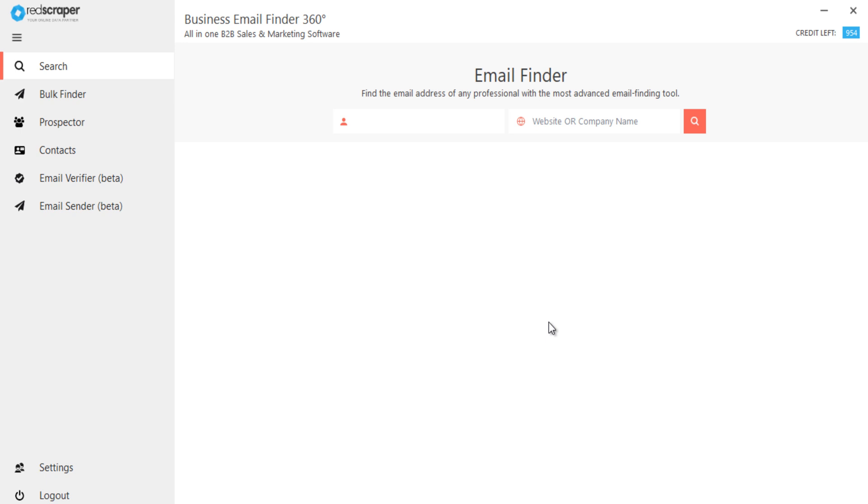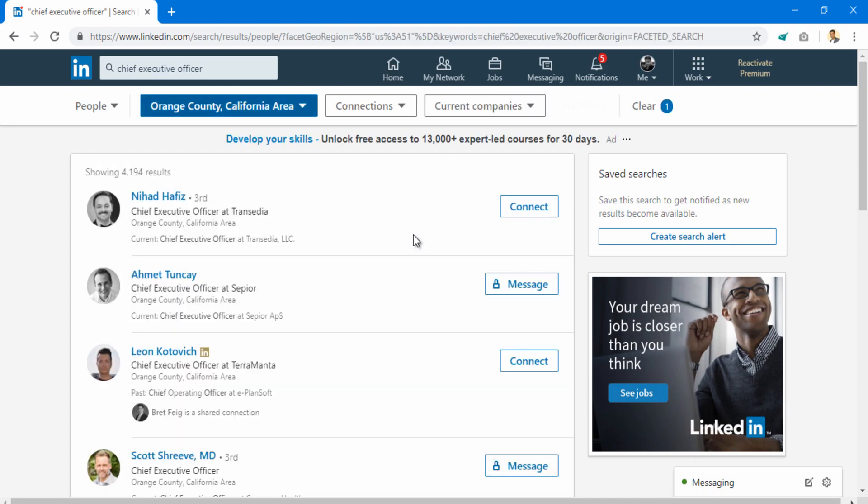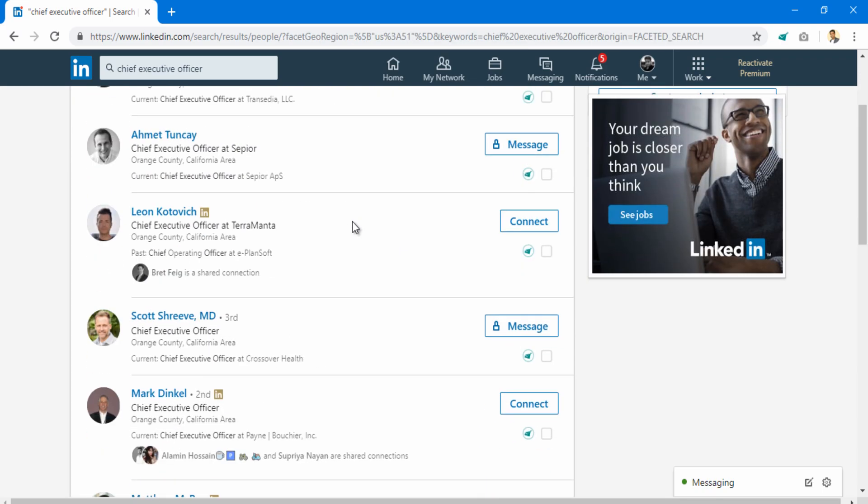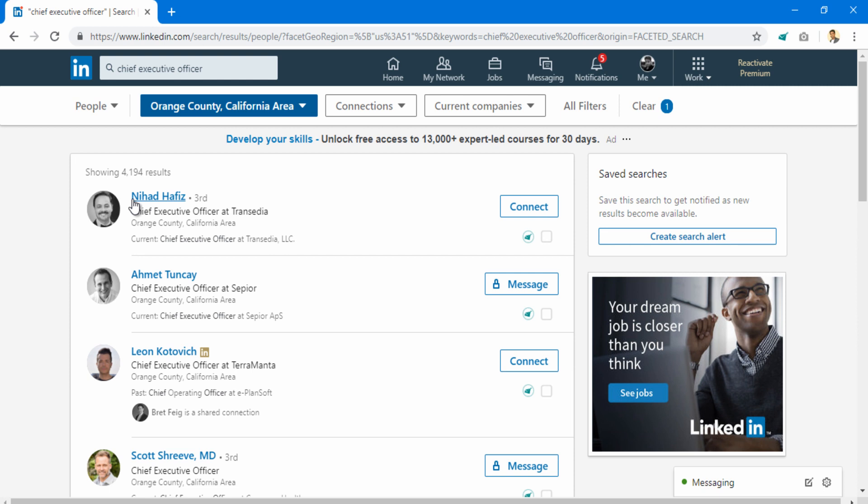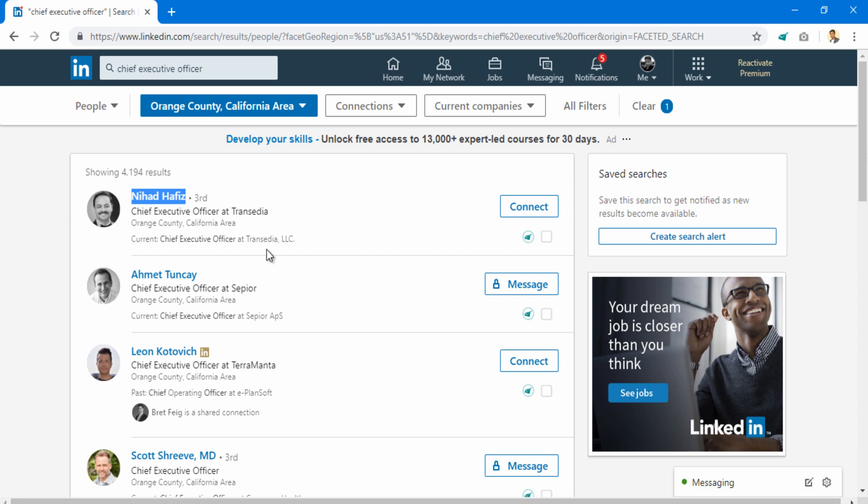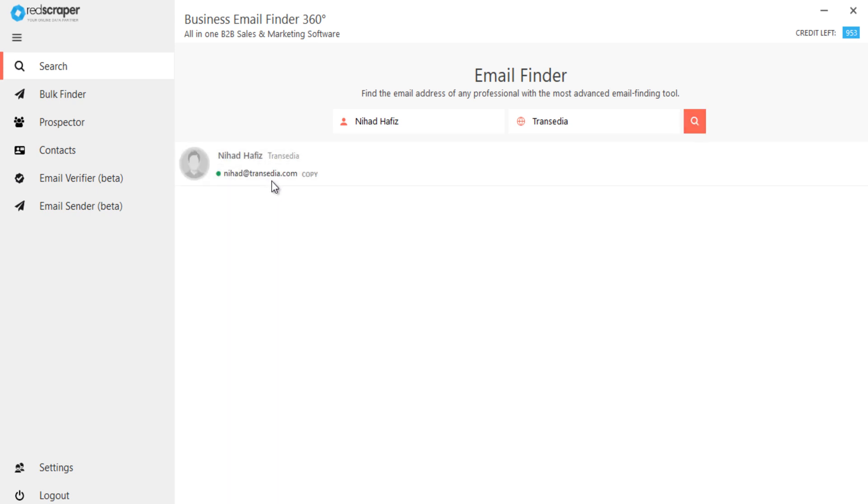I had already done a search for CEOs in California. Let me try to find business emails of some prospects here. You can enter either company name or company website, whichever is available. Our system will find your prospect's work email.